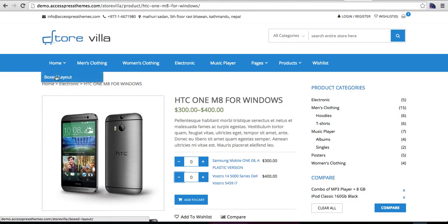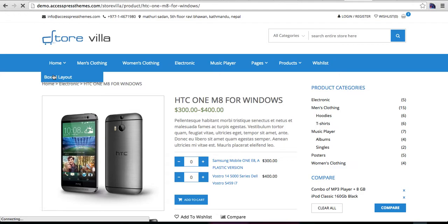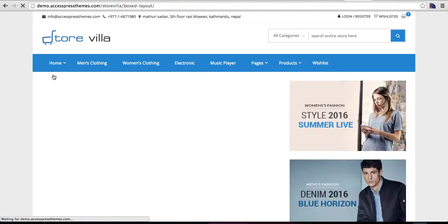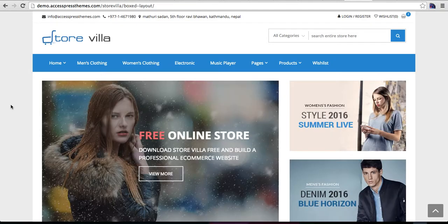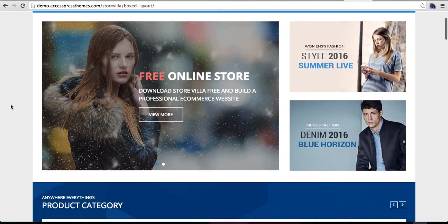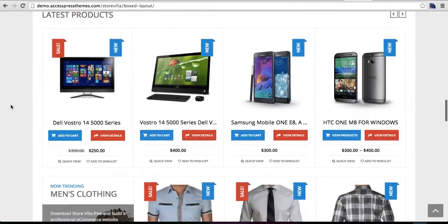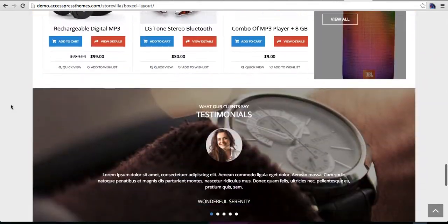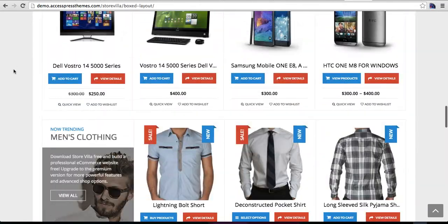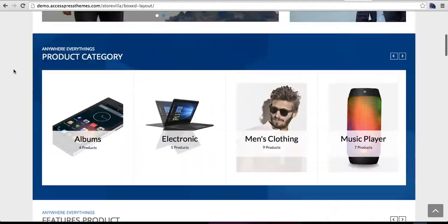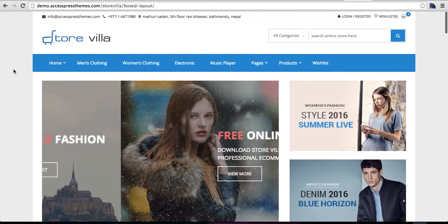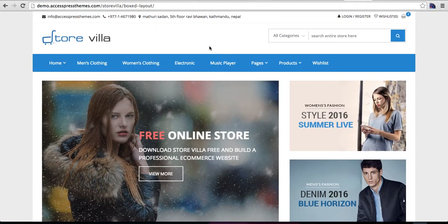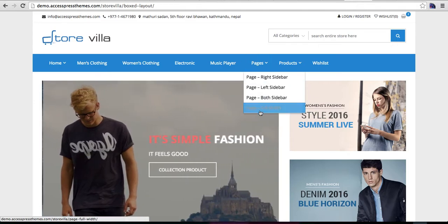You have two layout options for the home page: box layout and full layout. We're currently on full layout, so let's go to the box layout — this is how it looks in box layout. You can also change the background image and background color.